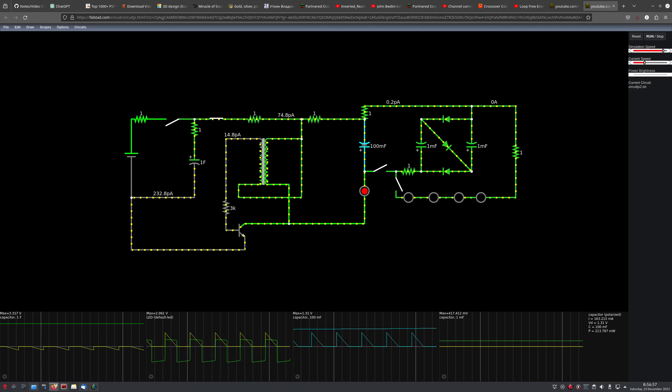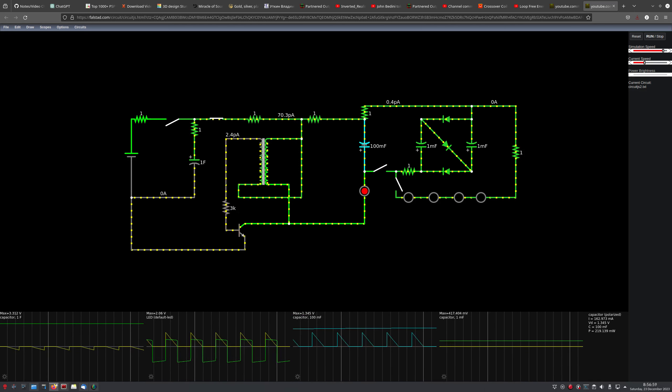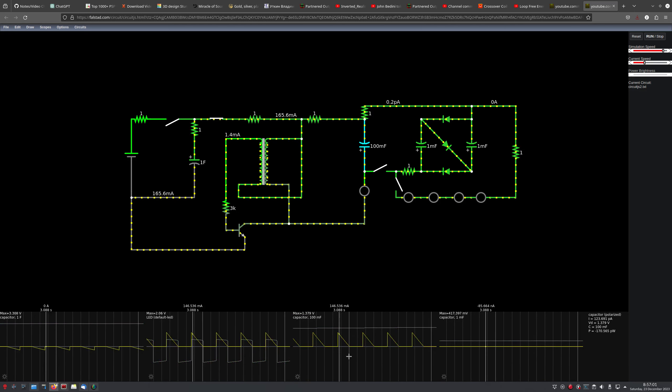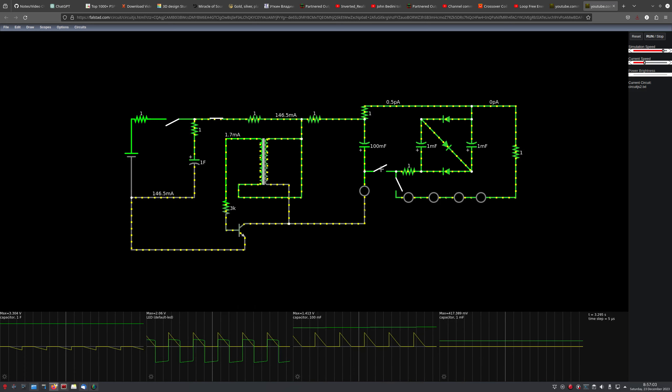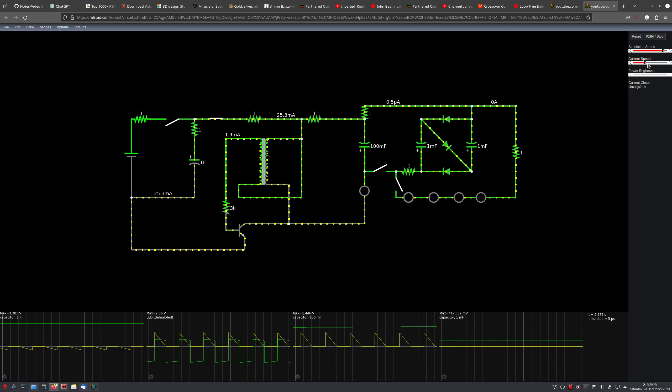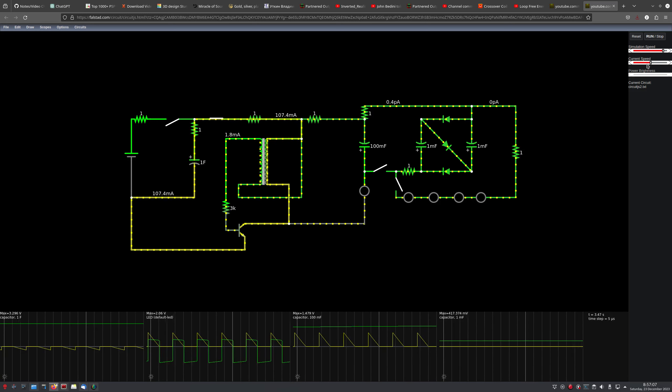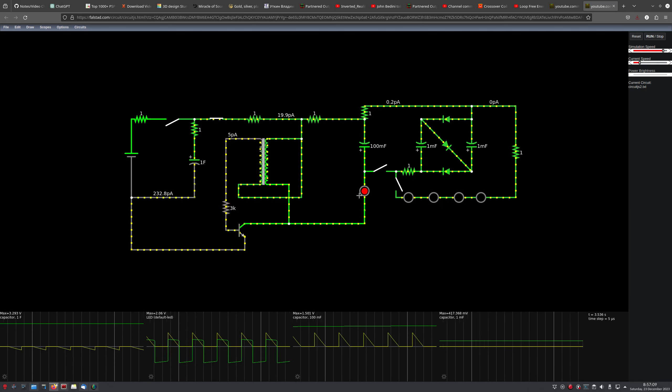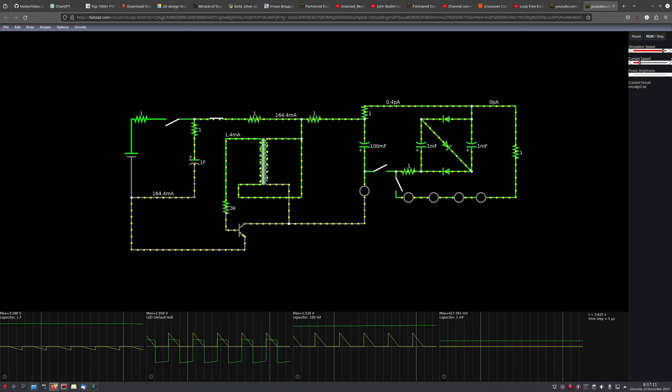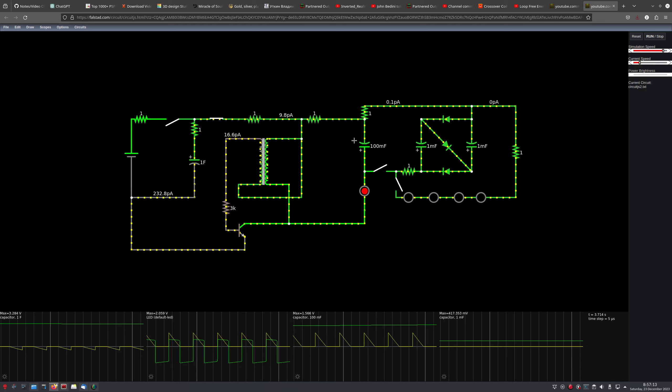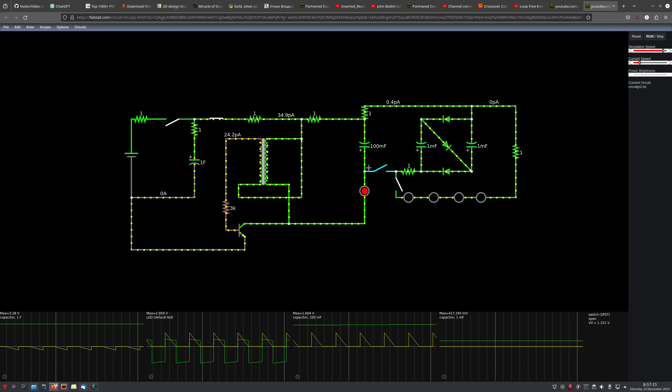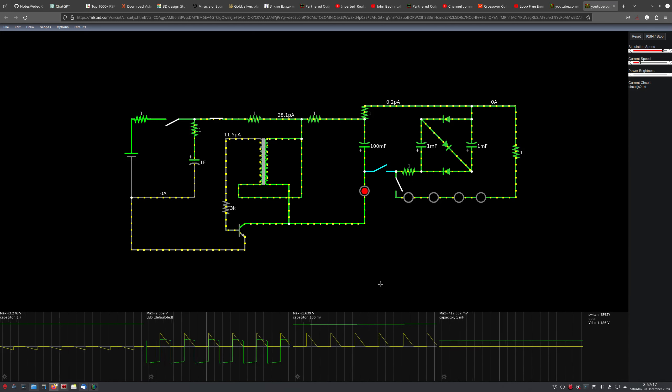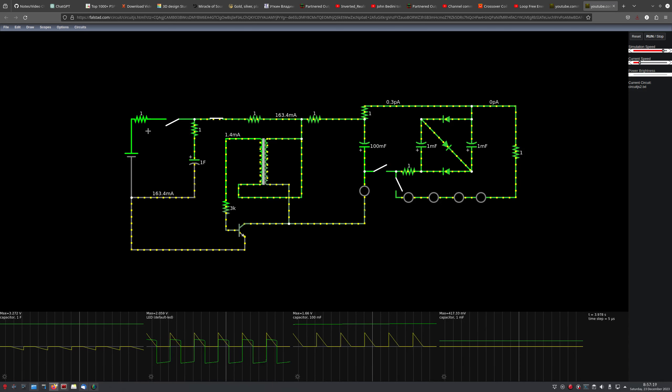Now we just have our Joule thief oscillating here, and as you can see, it's slowly building up this capacitor here. So we'll see—yeah, it really has trouble trying to calculate all this.